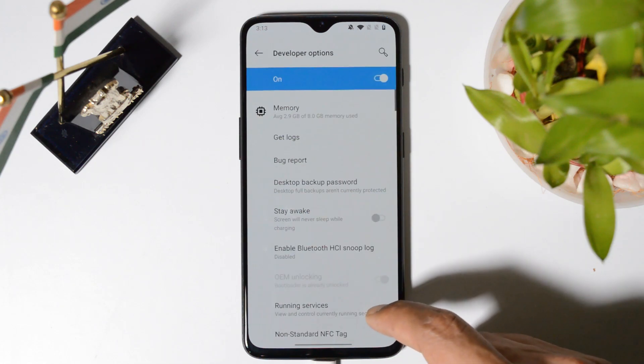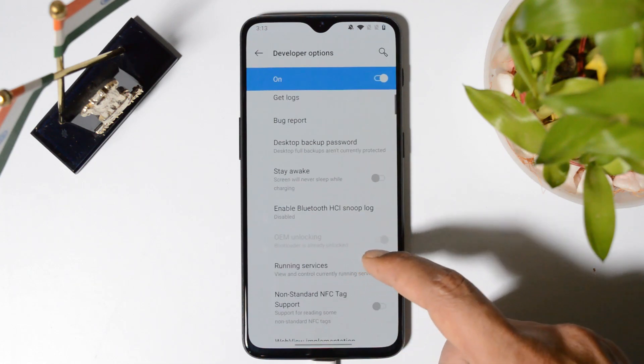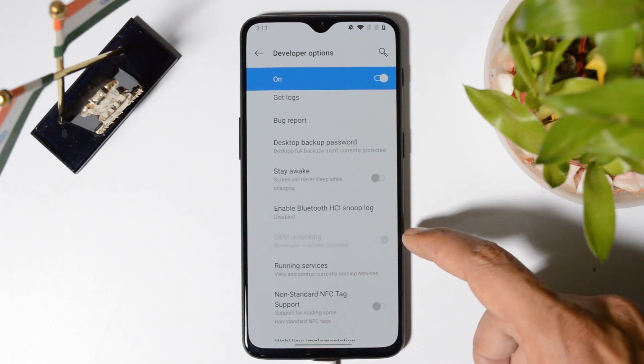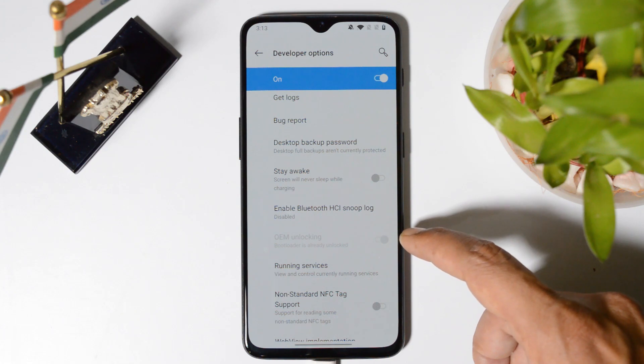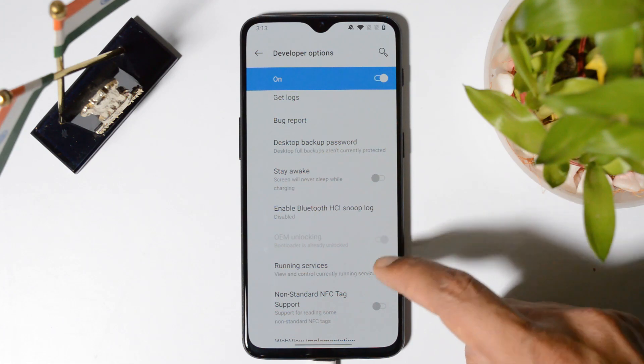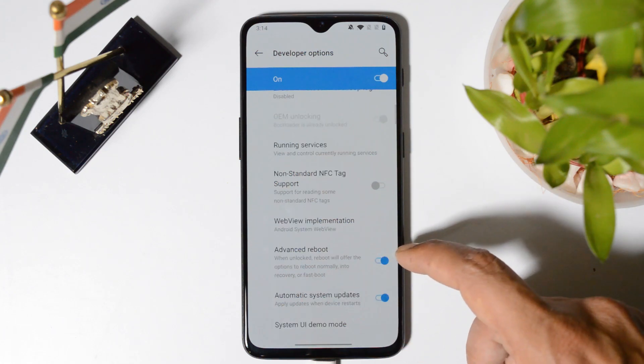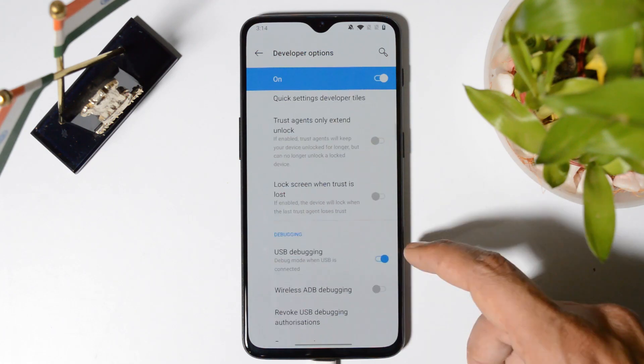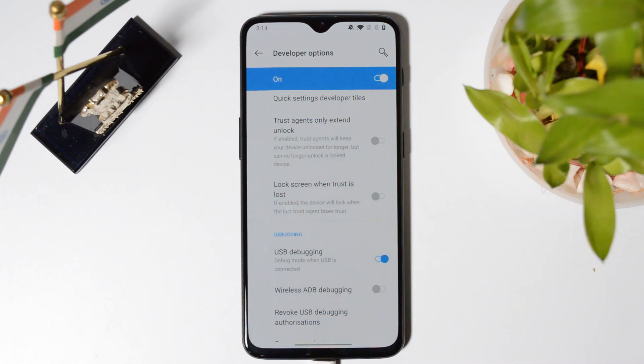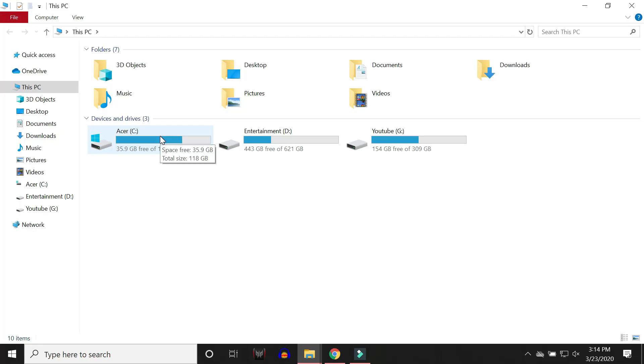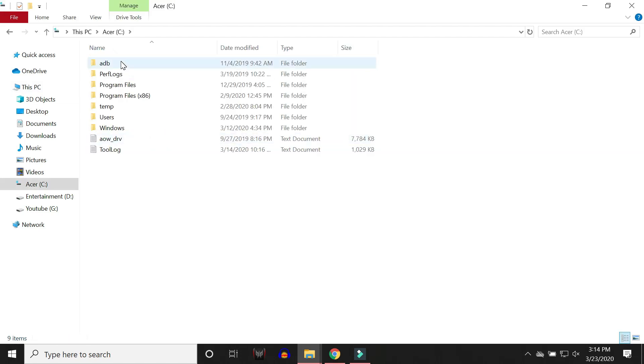Let me show you that. Going to developer options. So here you can see OEM unlock. I can't disable it now because it's already unlocked. Then enable advanced reboot and also enable USB debugging. All the download links will be available in the description below and make sure to install ADB drivers on your PC.